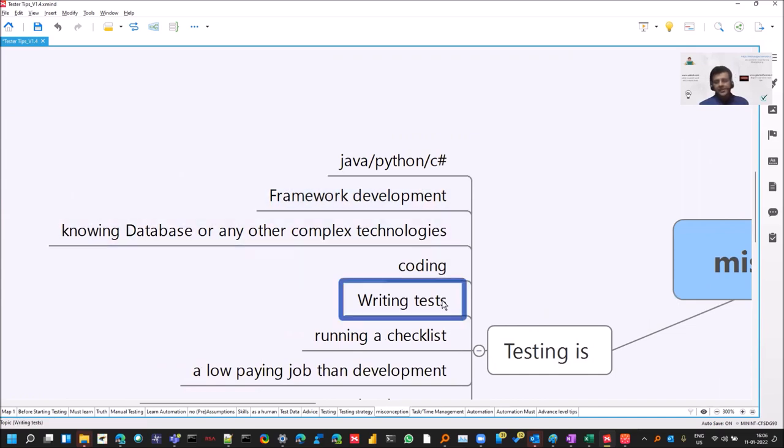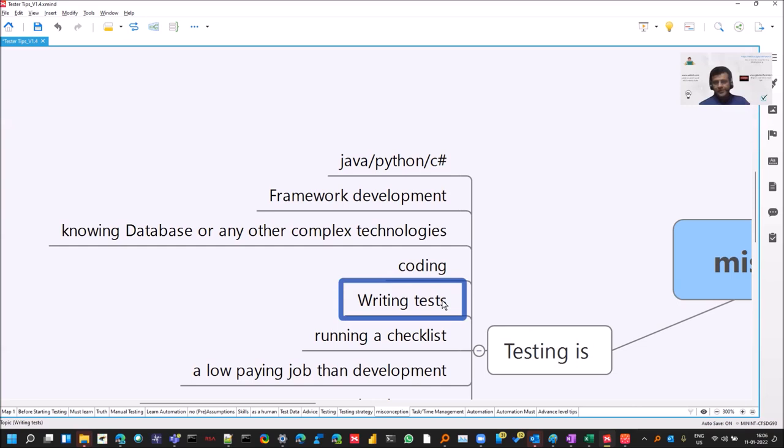Testing is not okay, writing tests. Because these are unique definitions that people, some of the people have in their mind, but they are not true. That testing is just writing tests or you just run some checklist.